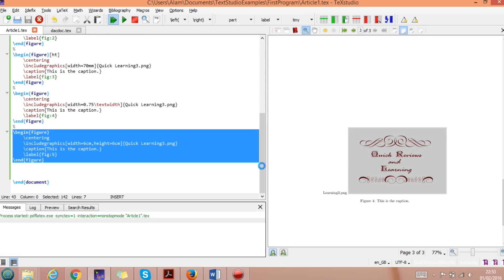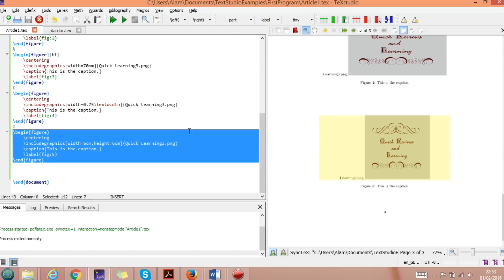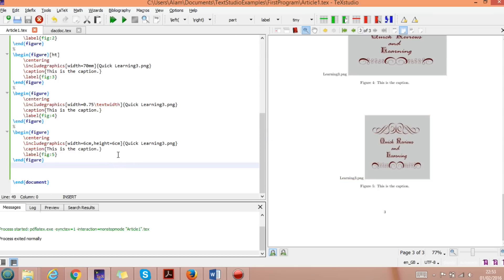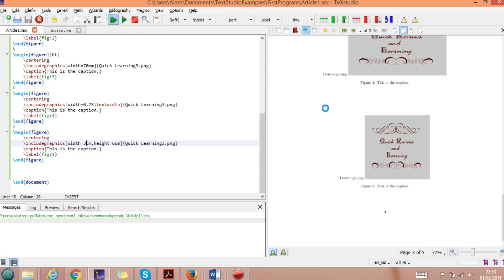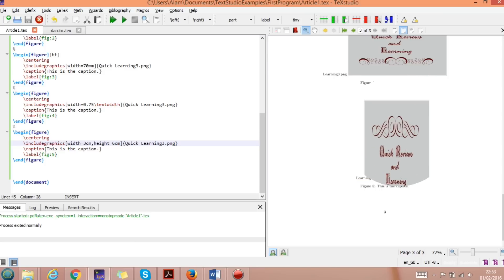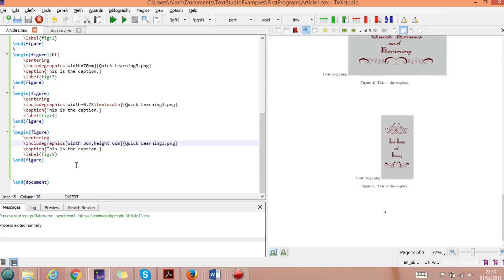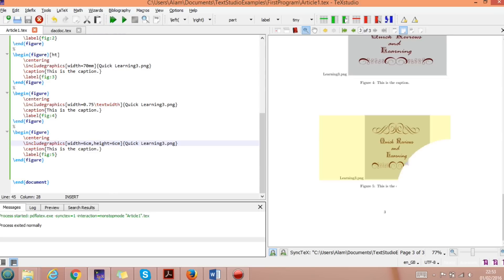This next example is very important. If we want custom width and height options, we can specify width=3cm and height=6cm. Running it shows the figure with width 3 and height 6. If we change both to 6cm, we get a 6-by-6 figure. You can adjust these dimensions to whatever you need.